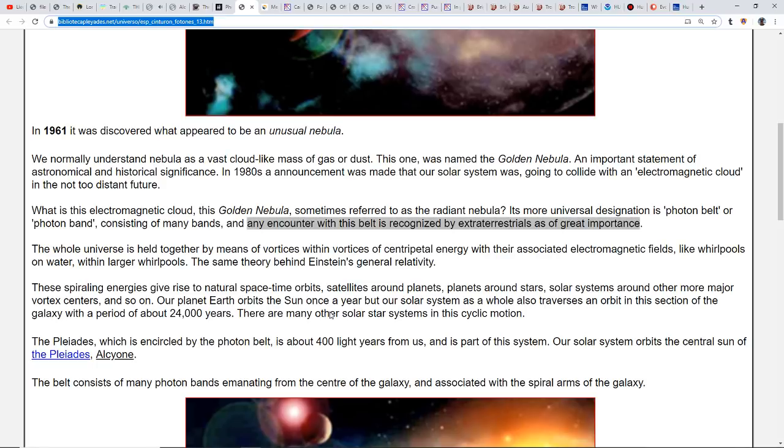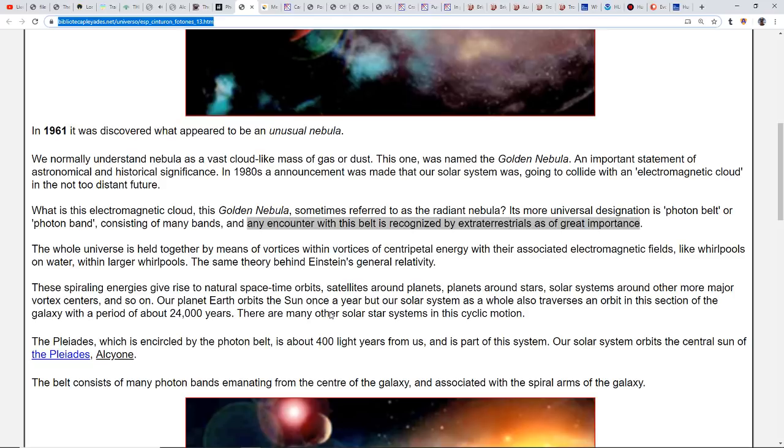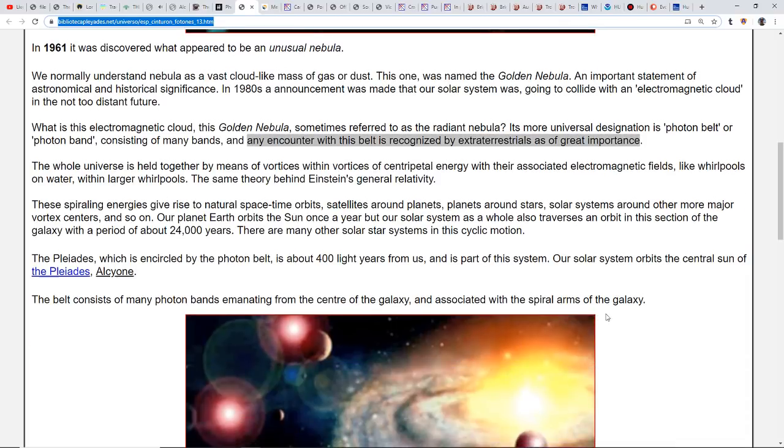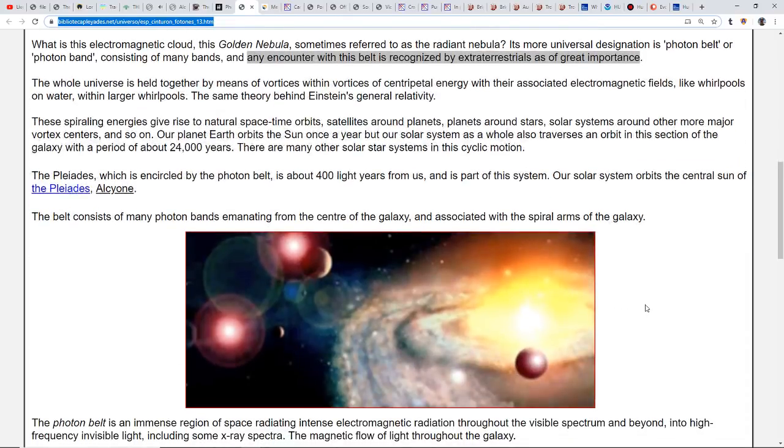These spiraling energies give rise to natural space-time orbits: satellites around planets, planets around stars, solar systems around other more major vortex centers. Our planet Earth orbits the sun once a year, but our solar system as a whole also traverses an orbit in this section of the galaxy within a period of about 24,000 years. The Pleiades, which is encircled by the photon belt, is about 400 light years from us and part of this system. Our solar system orbits the central sun of the Pleiades, Alcyone.